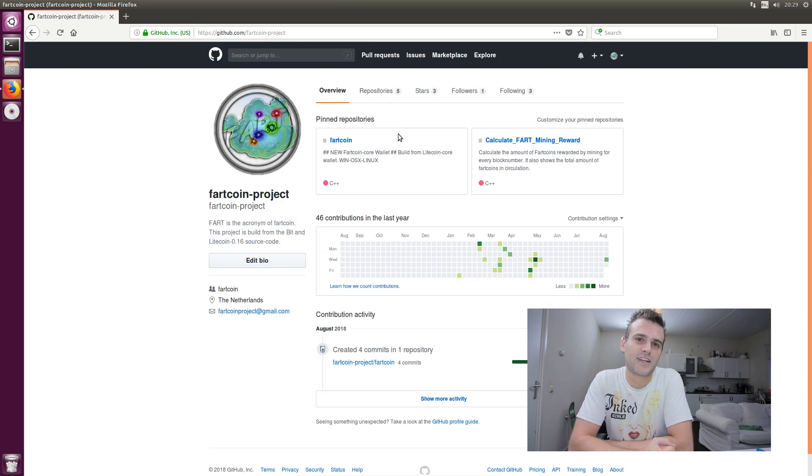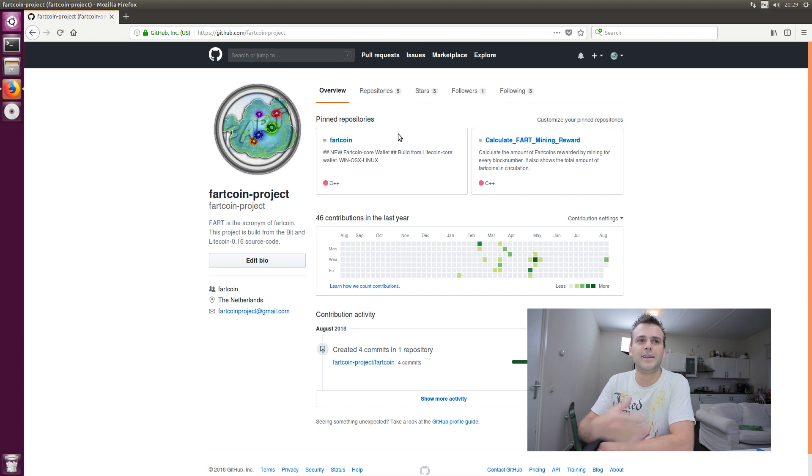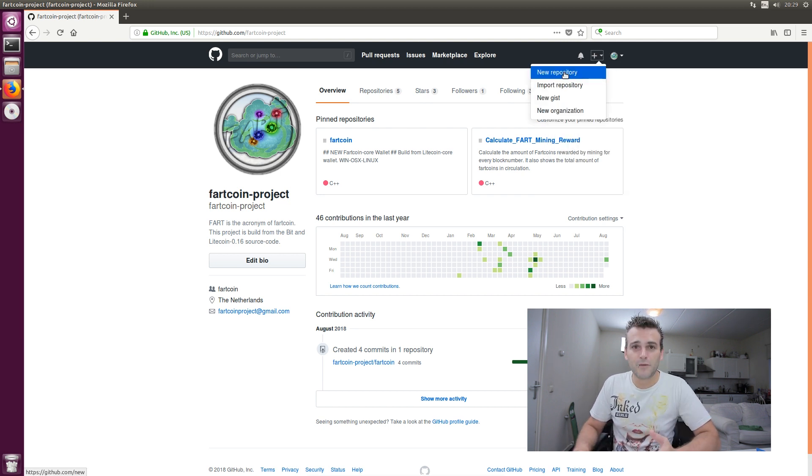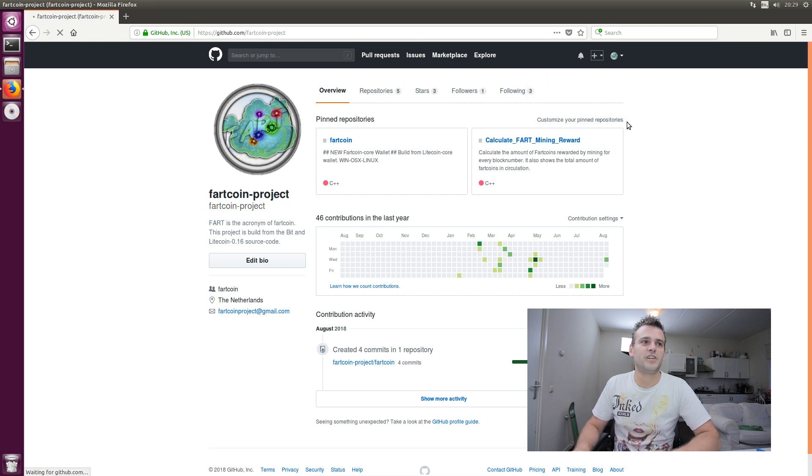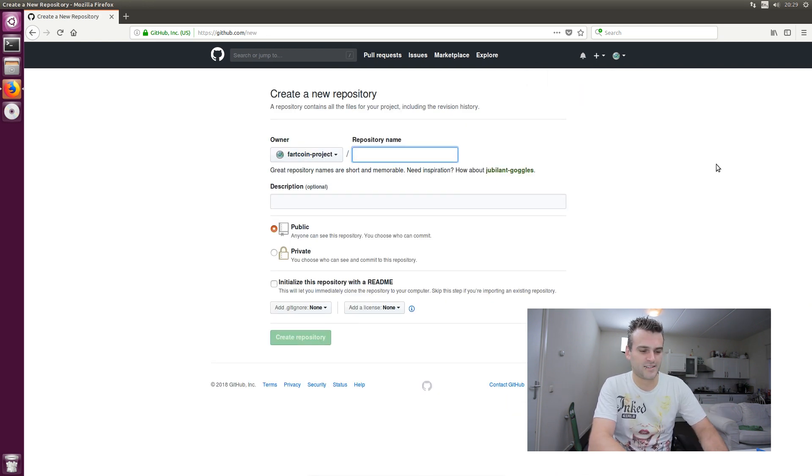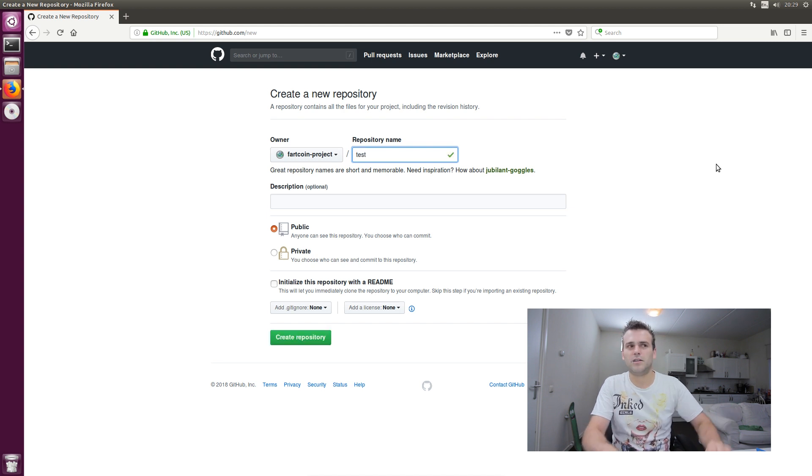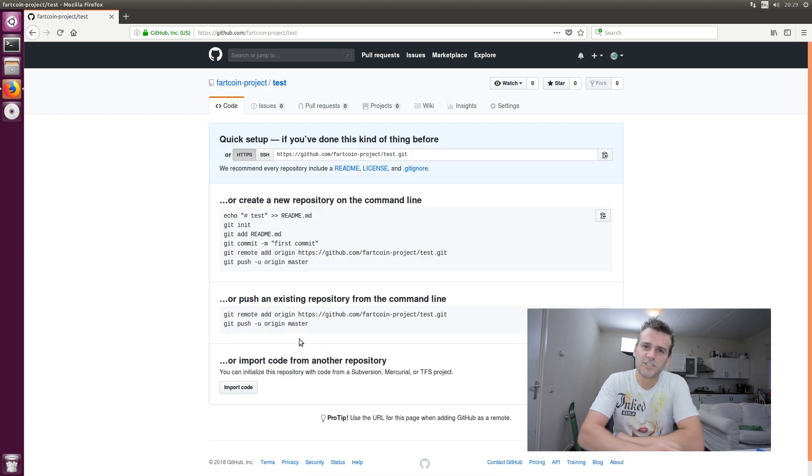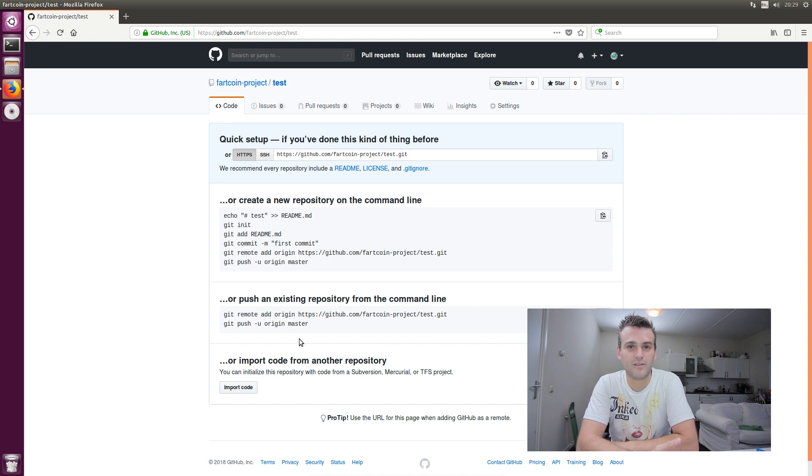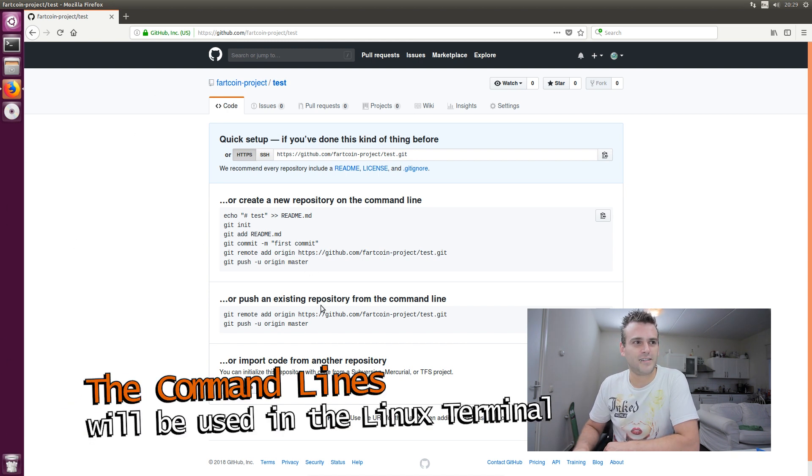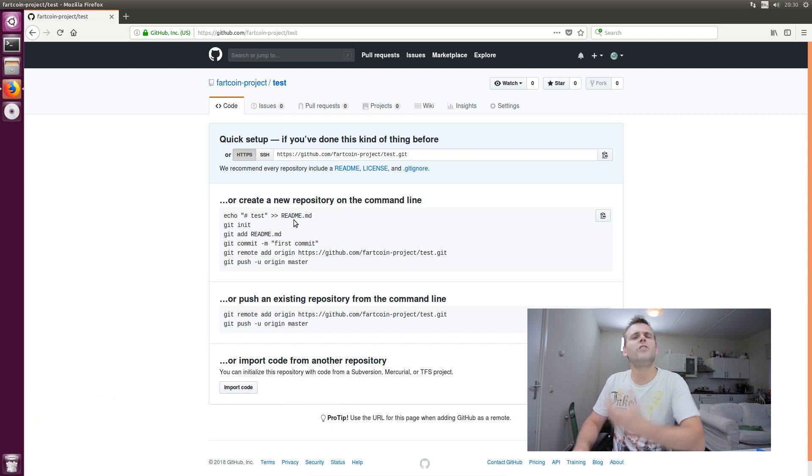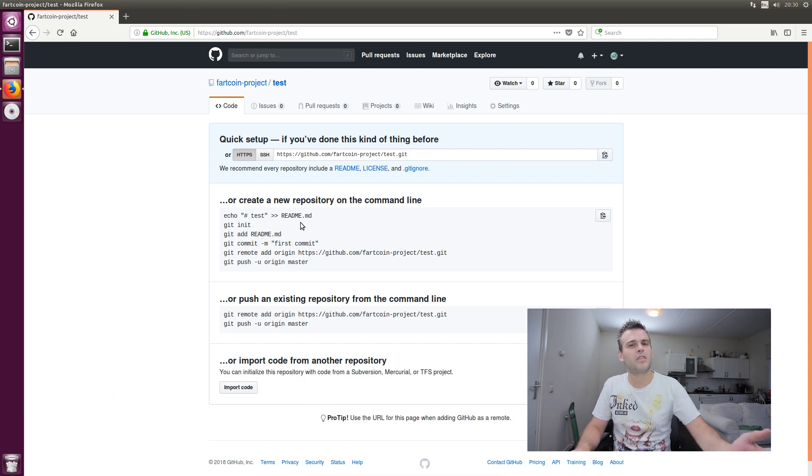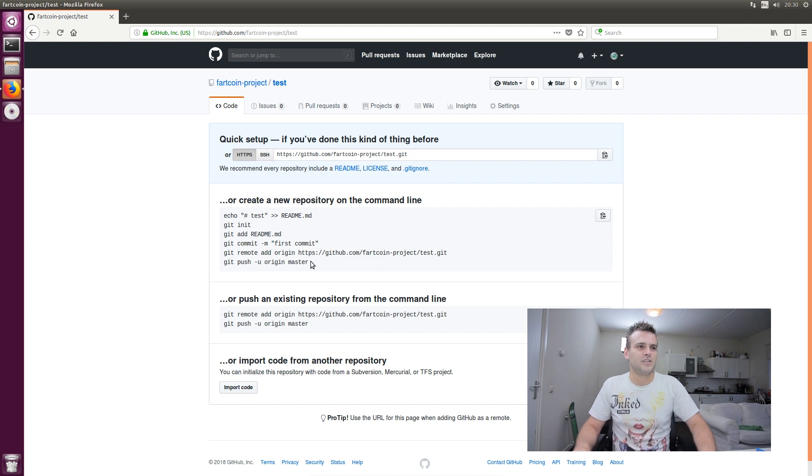So once you have created your account, you can create a new repository, a new project. I think it is that plus sign here. A new repository. So you go over there, you click new repository, and then it will ask you for a name. Let's just call it test. You create the repository. Very, very easy. Once you have created the repository, you already have some interesting things here.